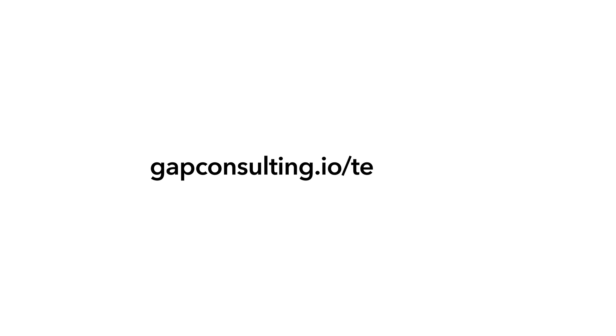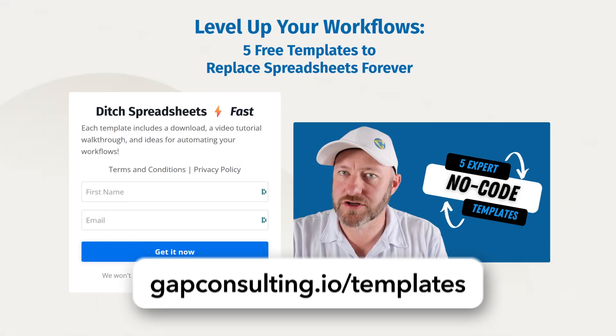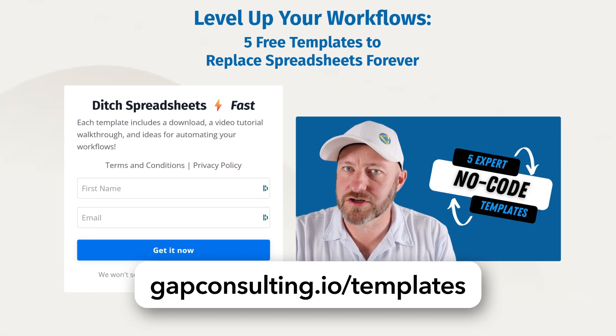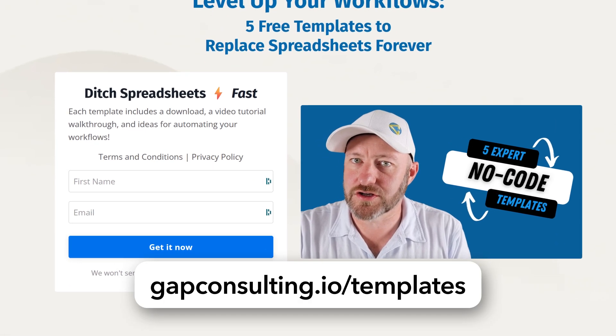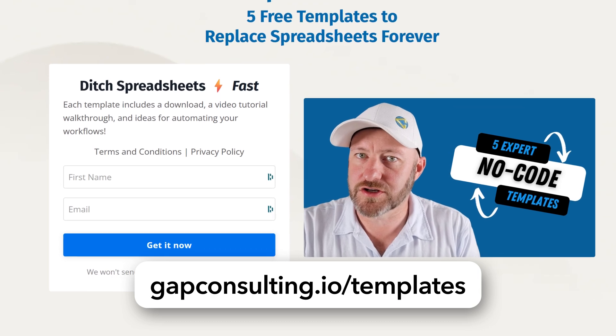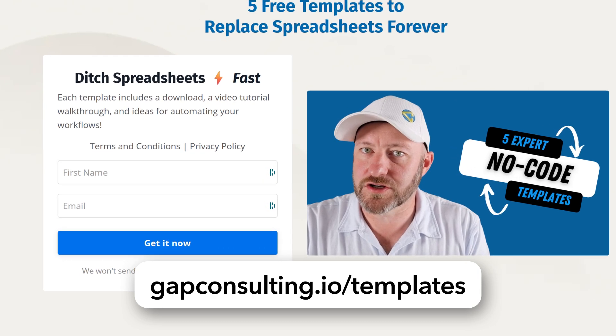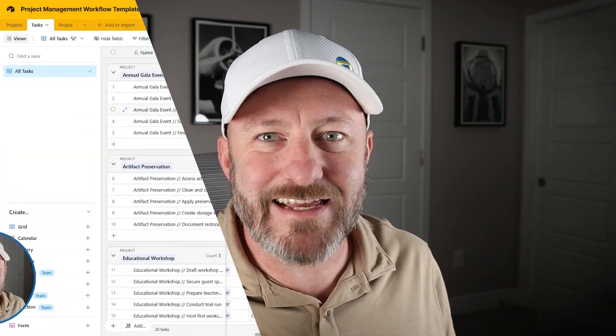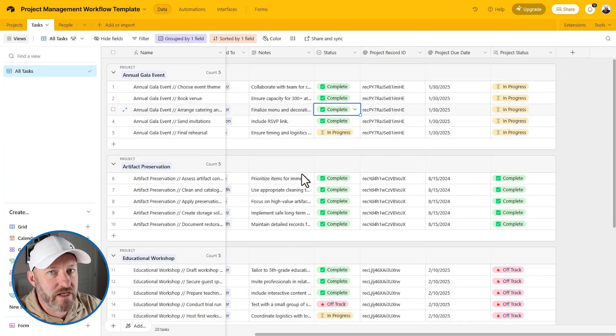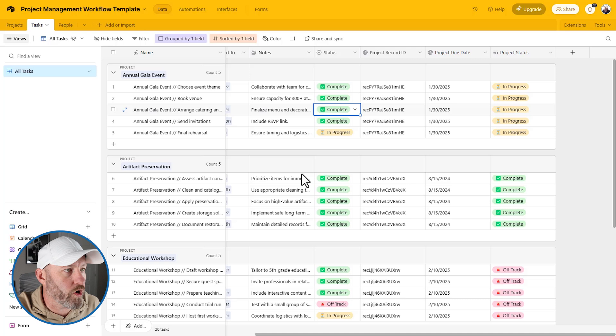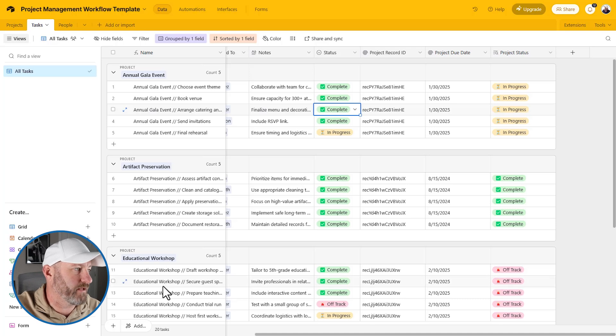Before we get into the video, I want to invite you to follow along with me, and I'm going to be using a template that we make readily available. If you sign up at our website, gapconsulting.io/templates, you'll get access to five of the most common Airtable template scenarios that we run into. We've put these templates together for you along with instructional video for each template to help you get out of your spreadsheet madness. But without further ado, let's go ahead and hop on into my screen. Follow along with me in the template.